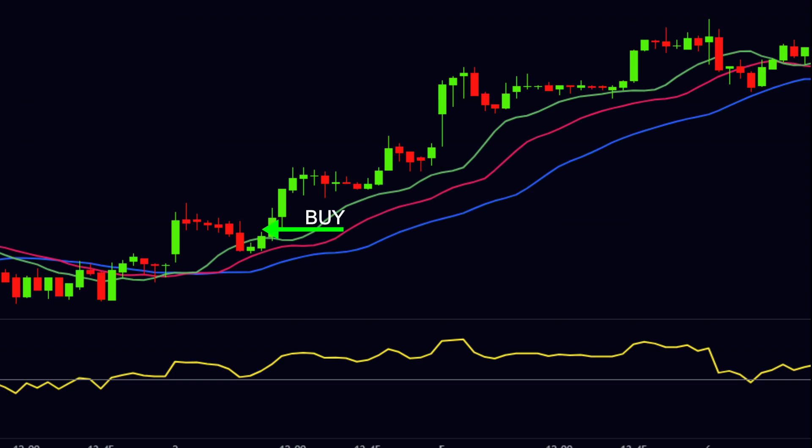We will buy at the high of our trigger candle. We will keep our stop loss at the blue line, because the jaw of the alligator is very strong to break, so it will be very hard for the price to break the blue line. For the target, we will exit when the price crosses the red line. After our buy entry, the price made a wonderful up move.